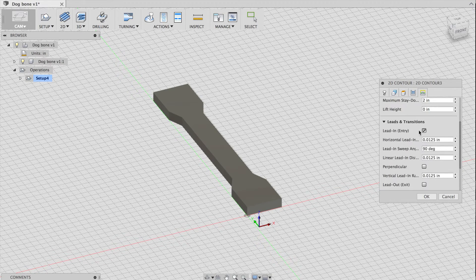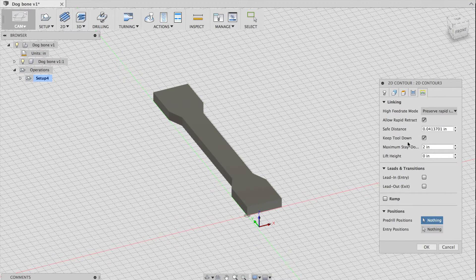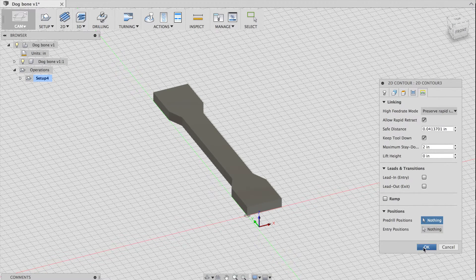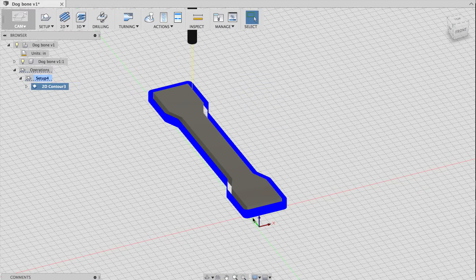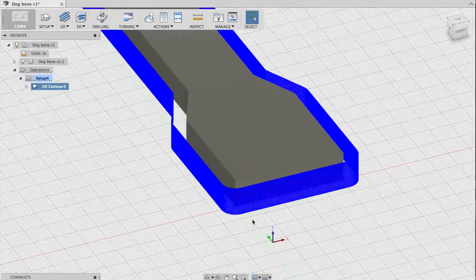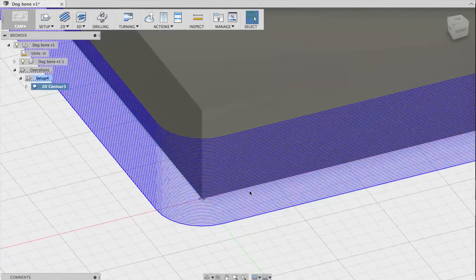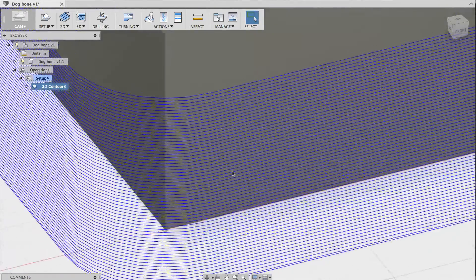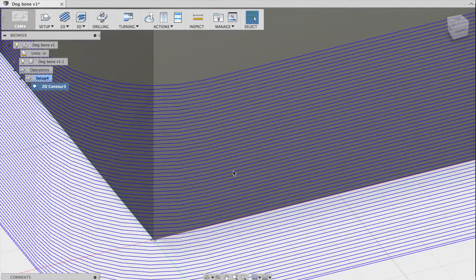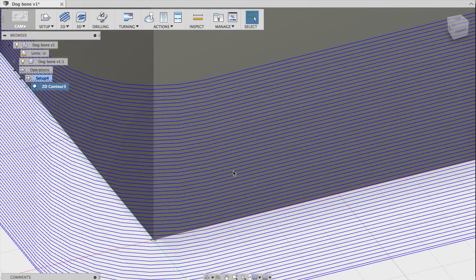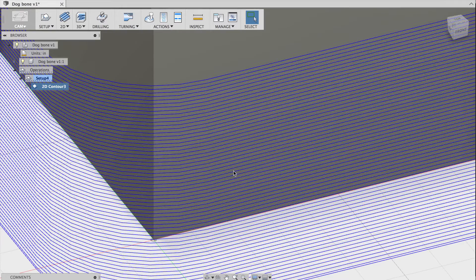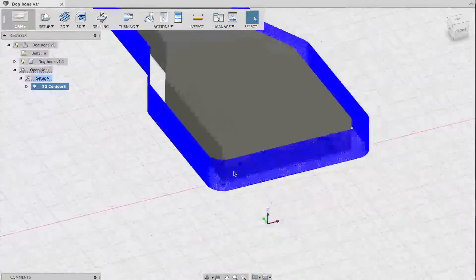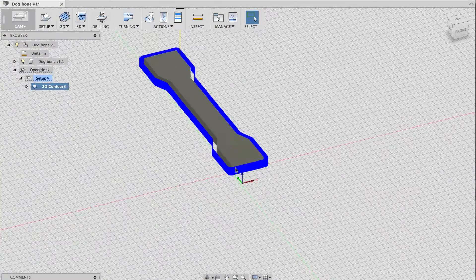I'll click OK, and Fusion 360 will generate the toolpath. It looks like one solid blue ribbon, but if I zoom in, you can see that it's actually made up of lots of tiny lines. Each one of those lines is one pass around the perimeter, 2 thousandths of an inch deep. It looks like a huge number of passes, but our high feed rate means it will go through them quickly.